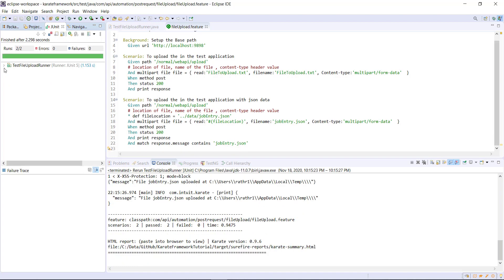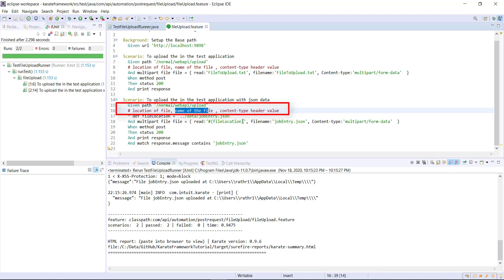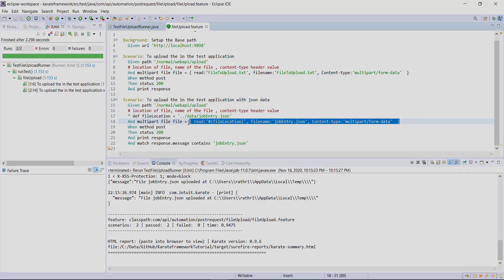In this manner, you can perform the file upload using the Karate framework. You need to specify three pieces of information: the location of the file, name of the file, and the content type, which you can specify in this manner.